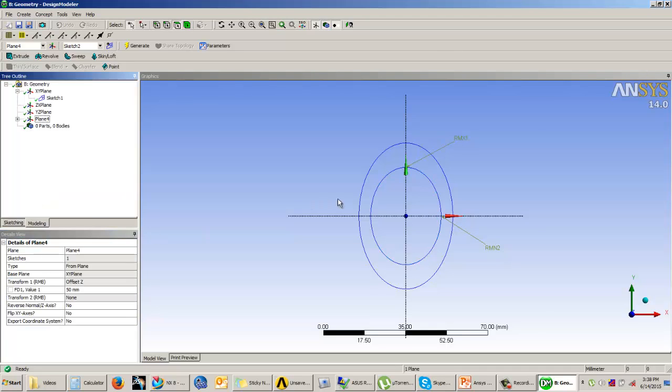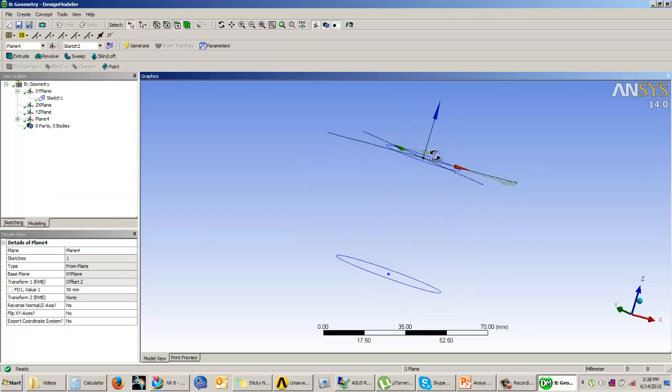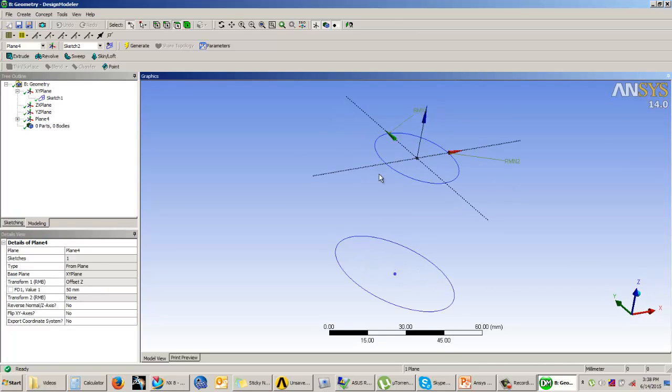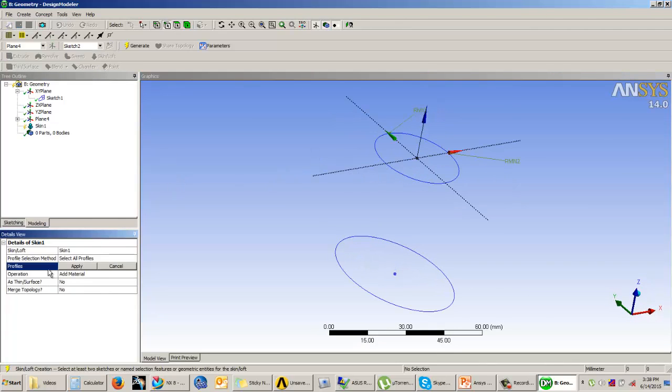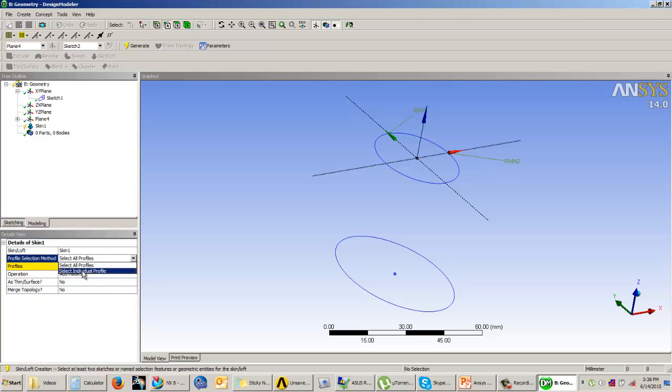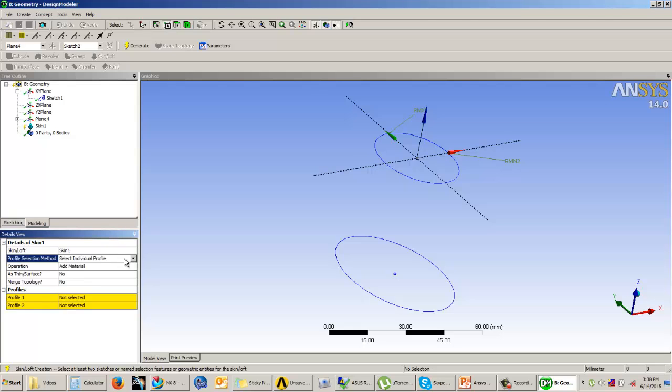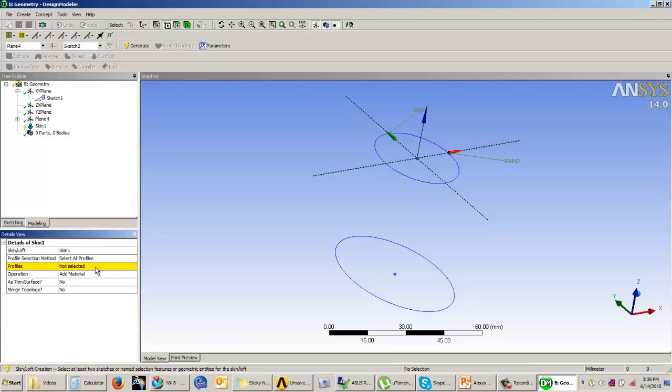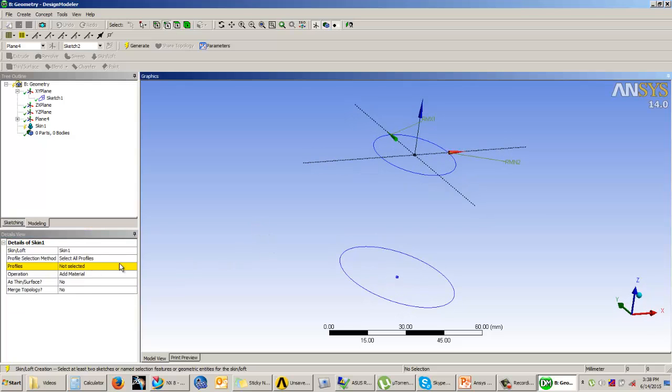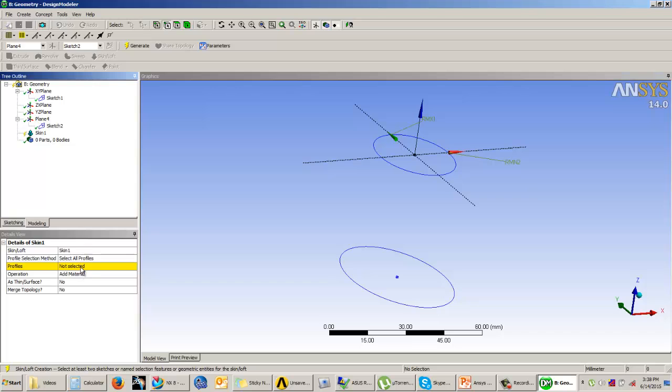And then come back to the modeling tab. Once you are here select the skin of the loft tool. You have two options over here. Select individual profile or select all profiles. Now when you go for select all profiles or select individual profiles, make sure that the sketches are selected from the tree outline and not from the graphics area.